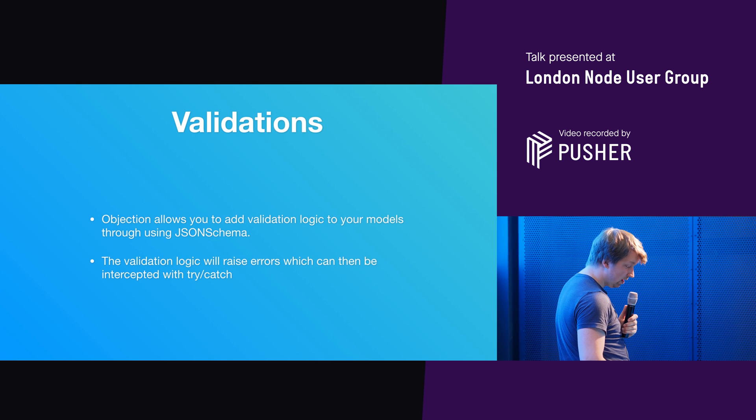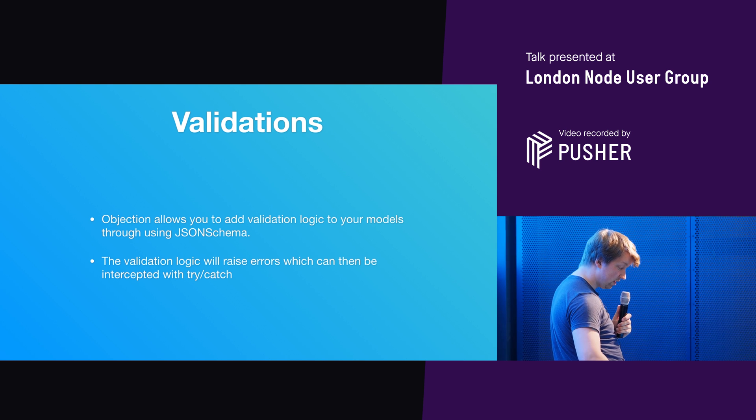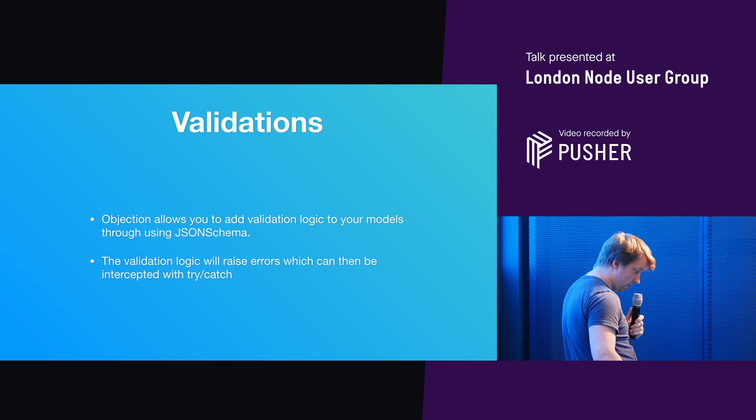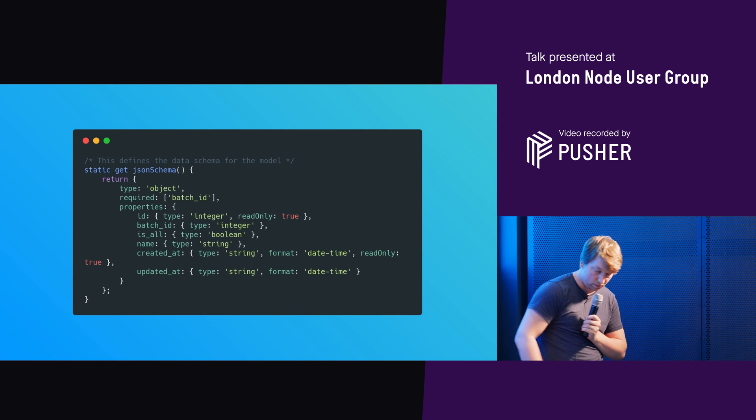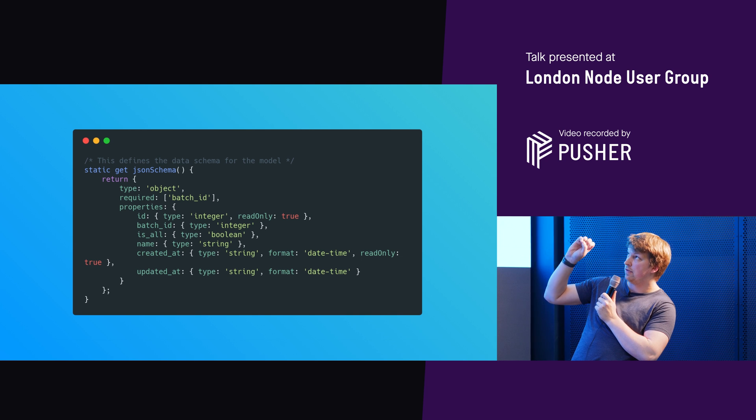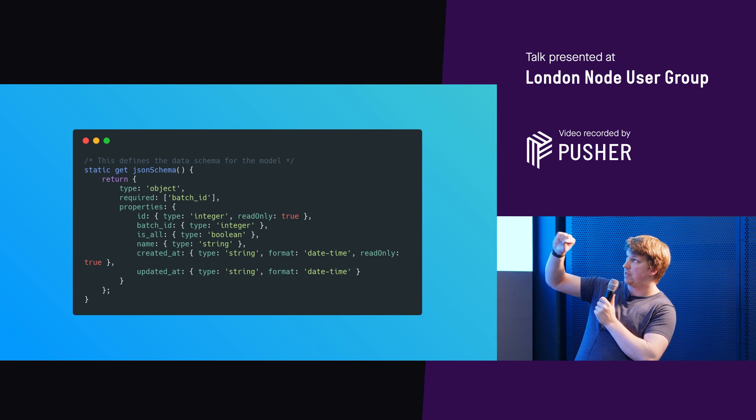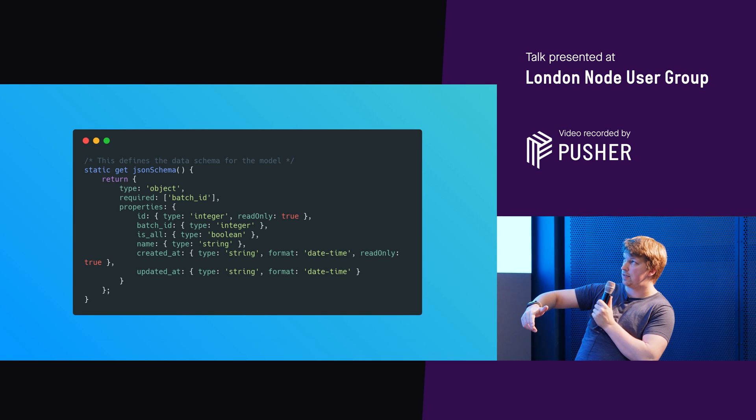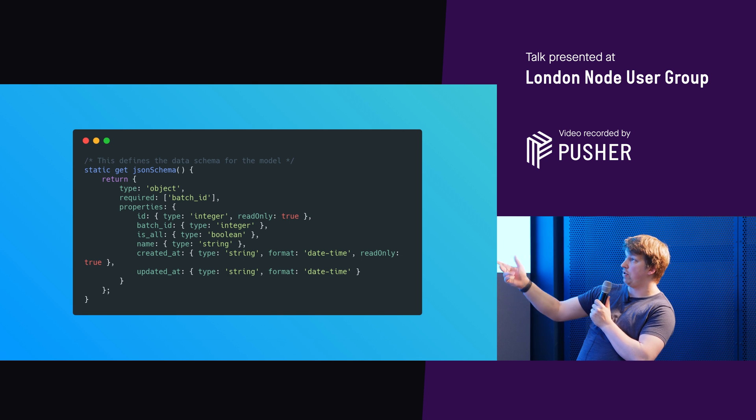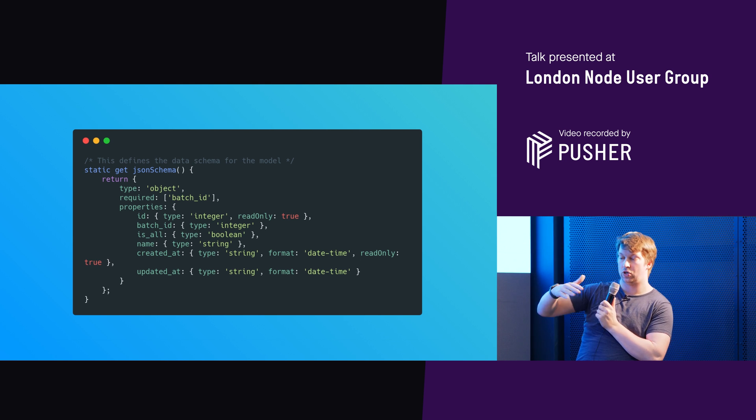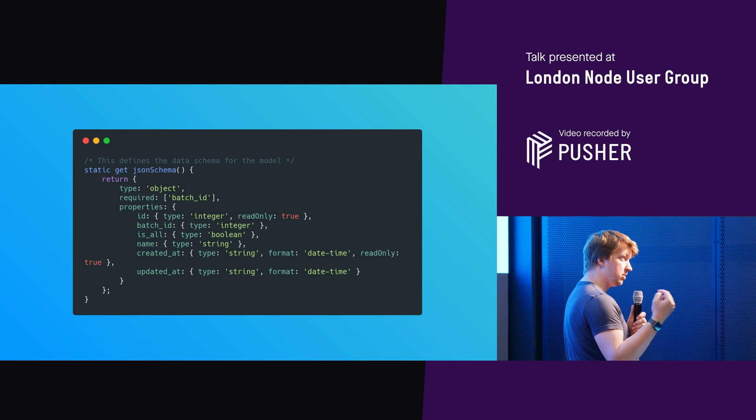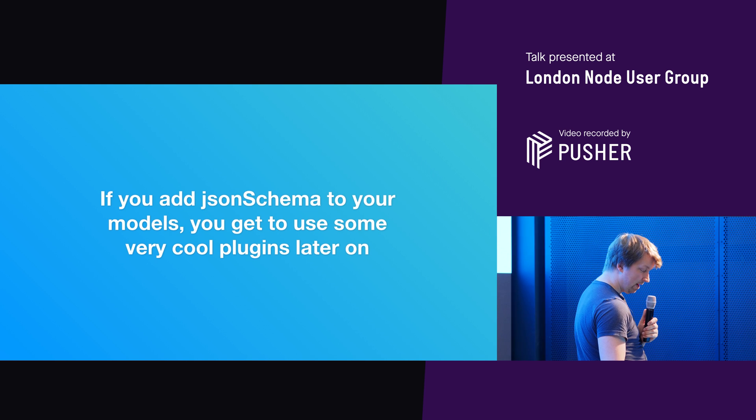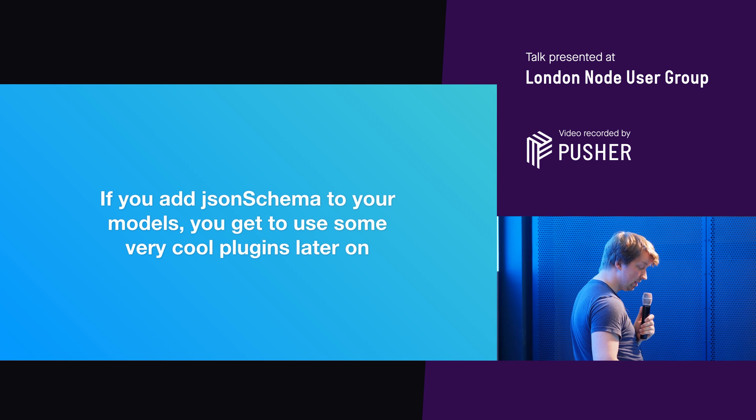And then validations. So objection allows you to add validation logic to your models using JSON schema. And the validation logic will raise errors, which can then be intercepted with try catch. So here's a good example from one of our internal projects at star count. So basically here you say the schema is it's an object for a particular model. It requires a particular field called the batch ID. You then define what properties exist, what their types are, what formats they need, if they read only or not. And then that is used when you're trying to create any kind of records or update records, to then perform validation logic for you. And it's JSON schema. So this is actually a standard that's out there. And if you add JSON schema to your models, you get to do some really cool plugins later on.